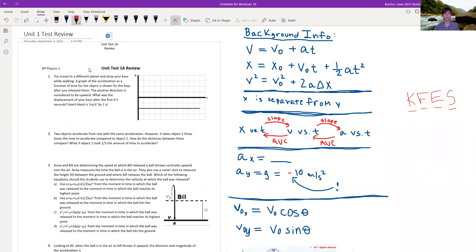Another disclaimer: these questions are to help you review the content, and they will be more challenging on the exam than this. I will have a video about how to answer the actual kinds of questions. These are numerical answer questions, which are not commonly on the exam.